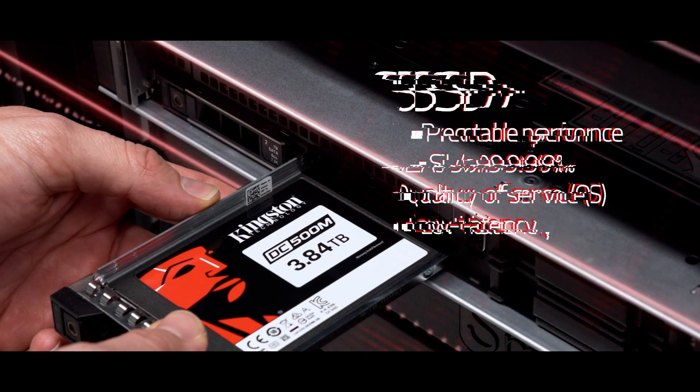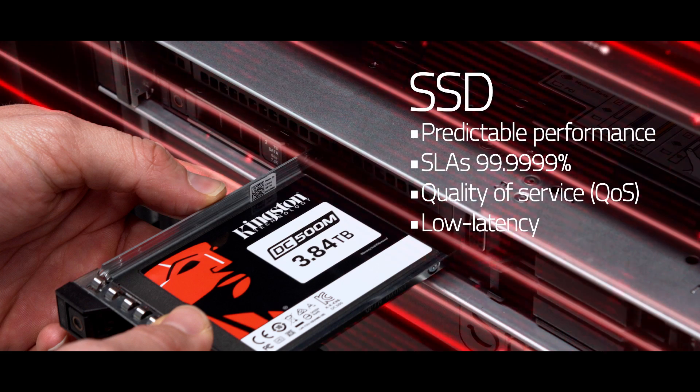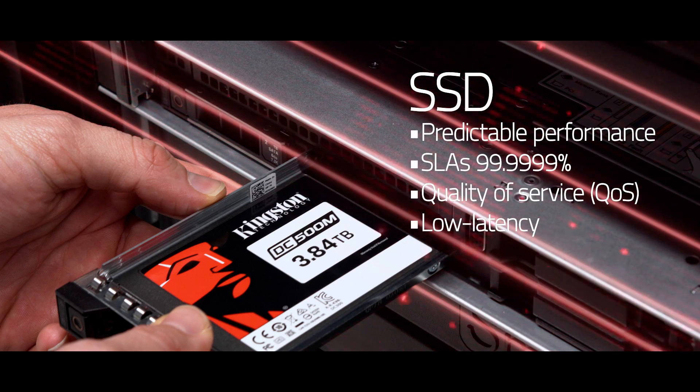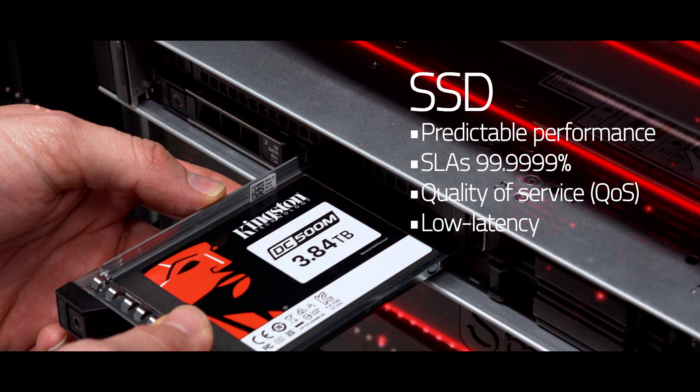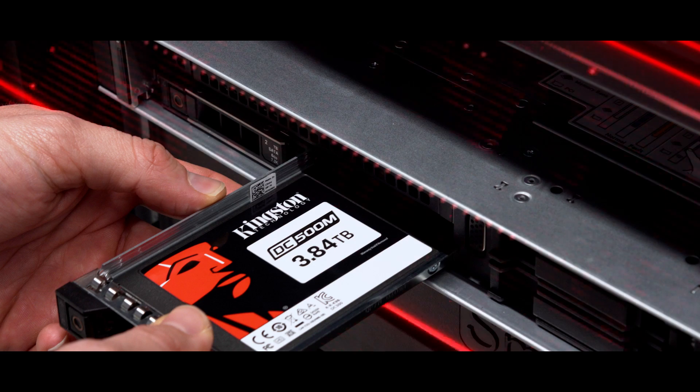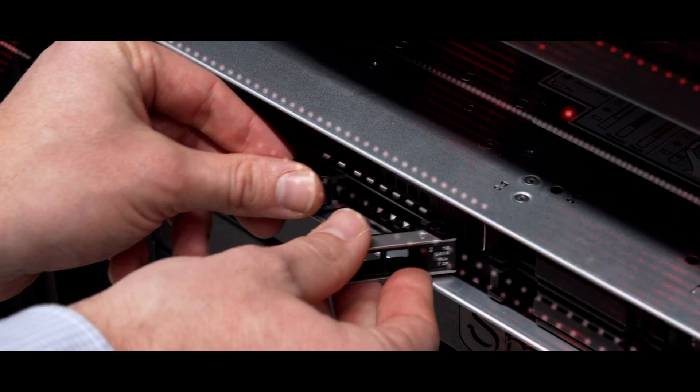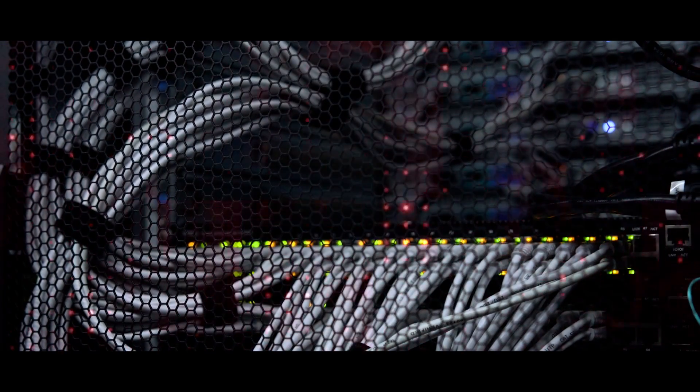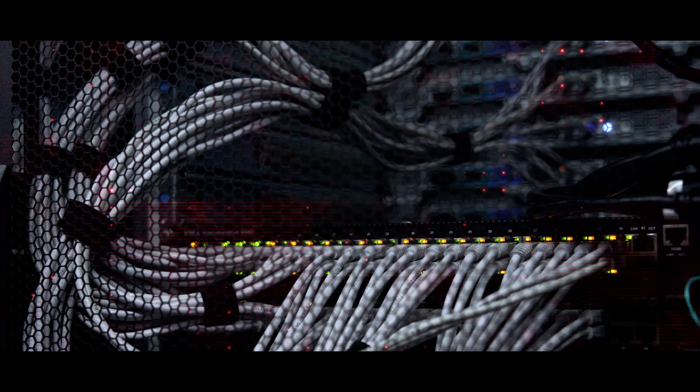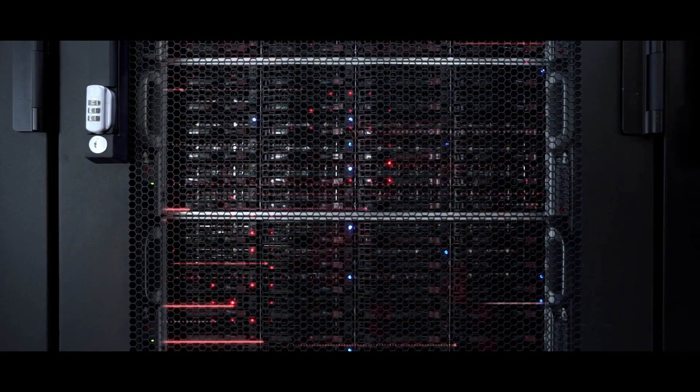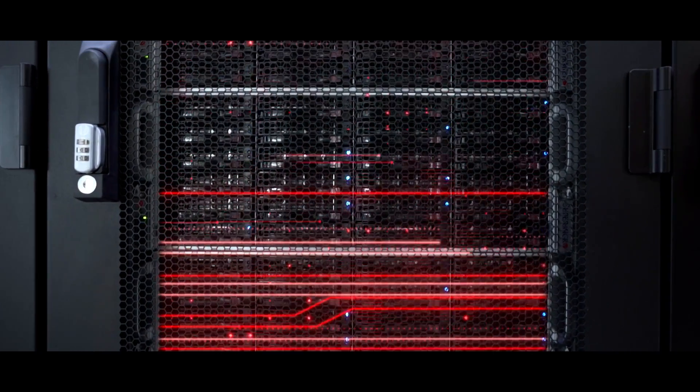For gaming customers, performance translates into game servers that minimize lag times. Kingston's memory and storage products have been an essential part of the continuously increasing number of dedicated servers that they manage across the globe.